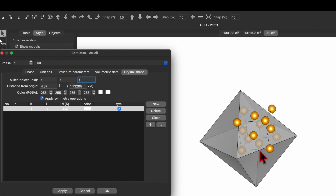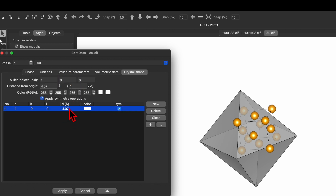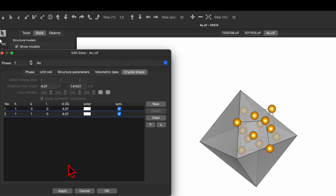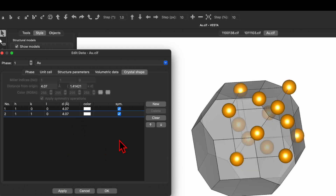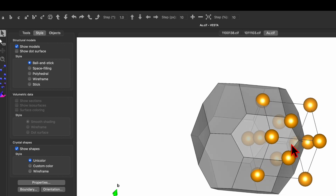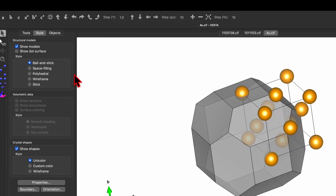We can also do a combination of different planes. Let's consider 1 0 0 and click New to add one more plane, this time changing it to 1 1 0, then Apply. You'll see the combination of these two planes creates another type of crystal shape with different faces along different planes. Click OK.